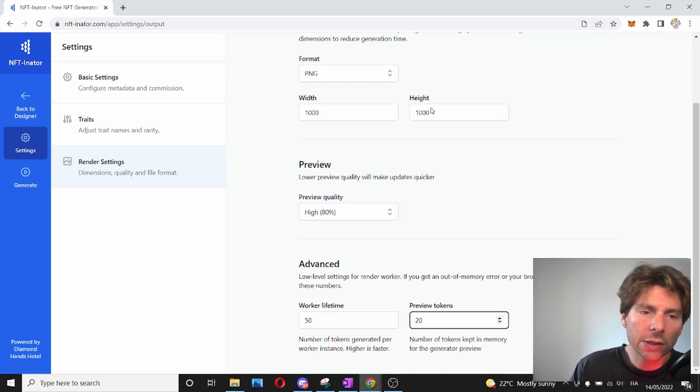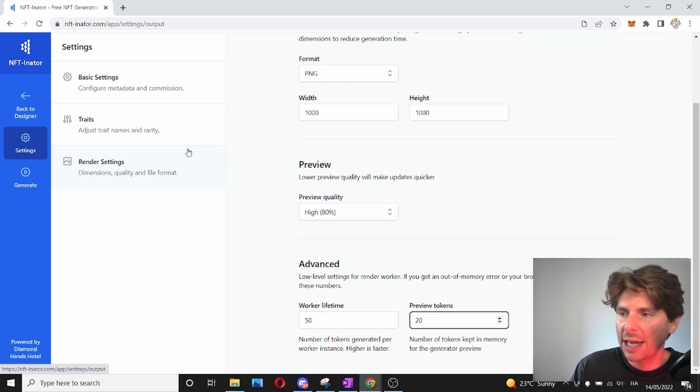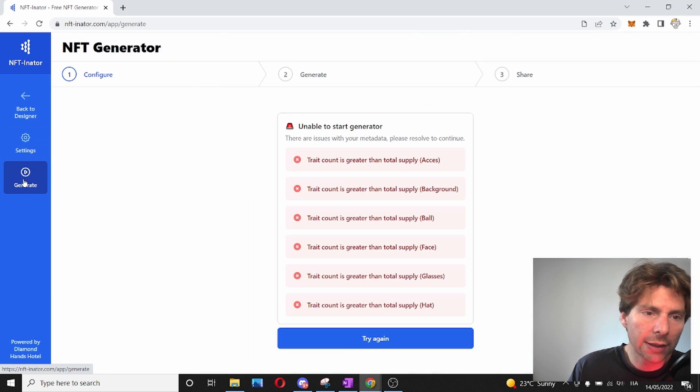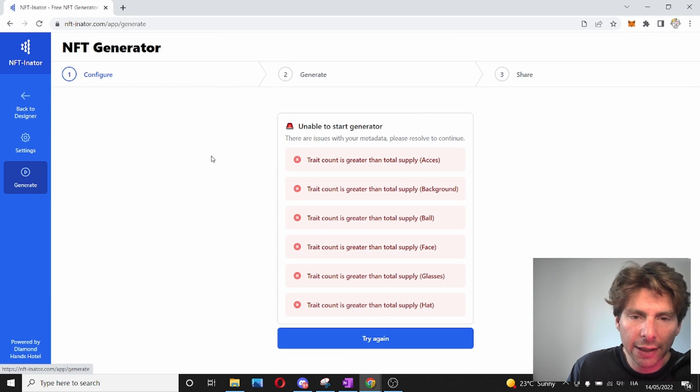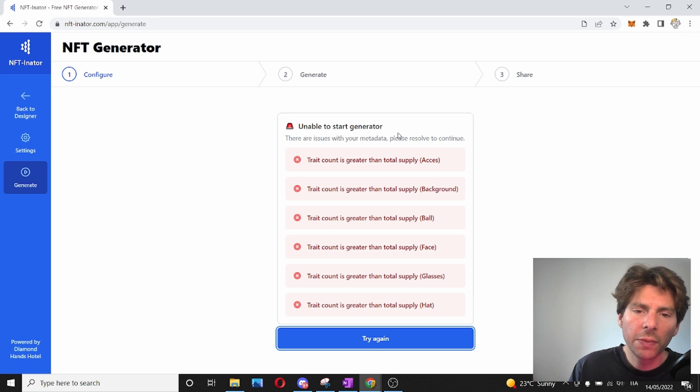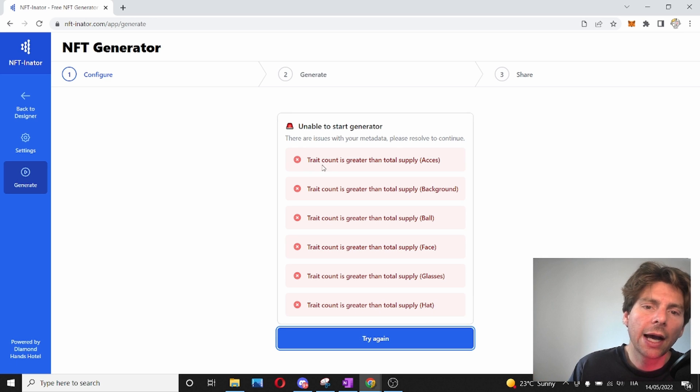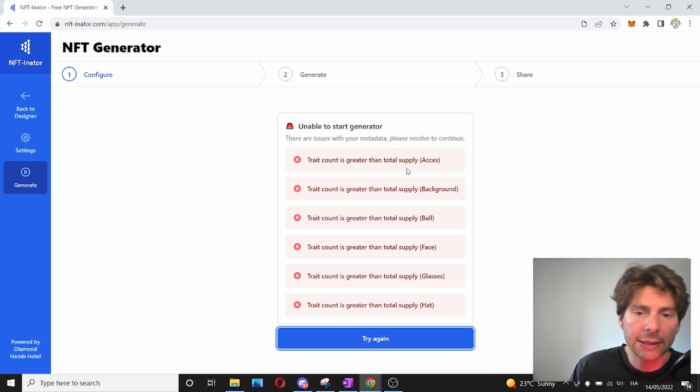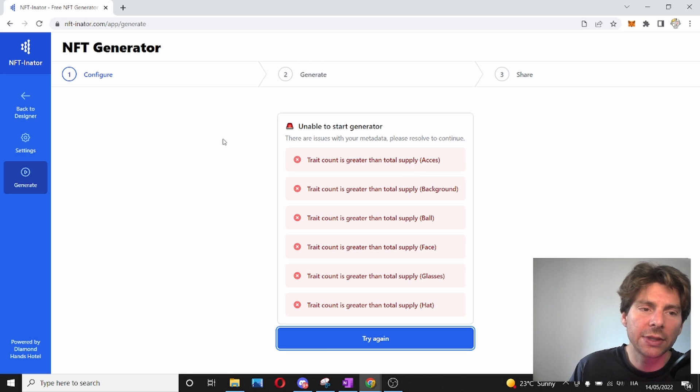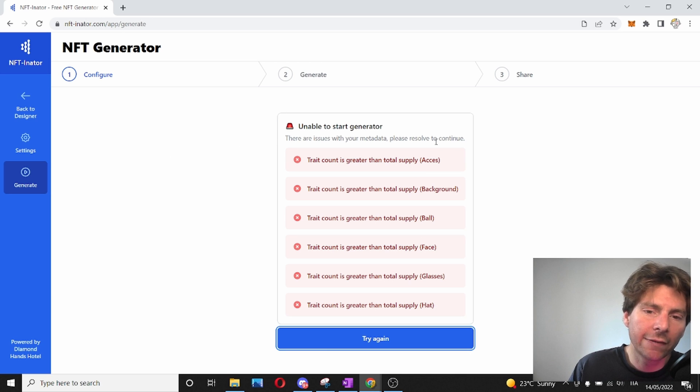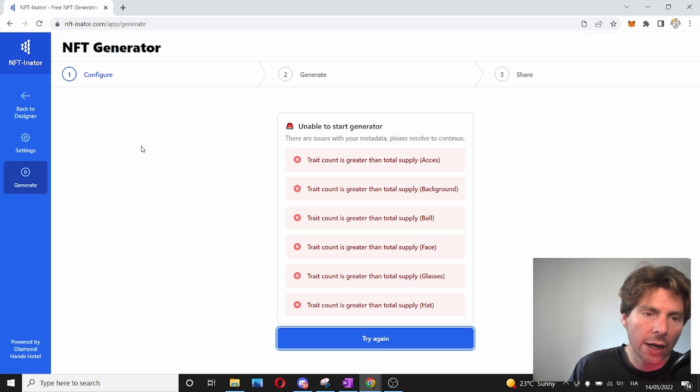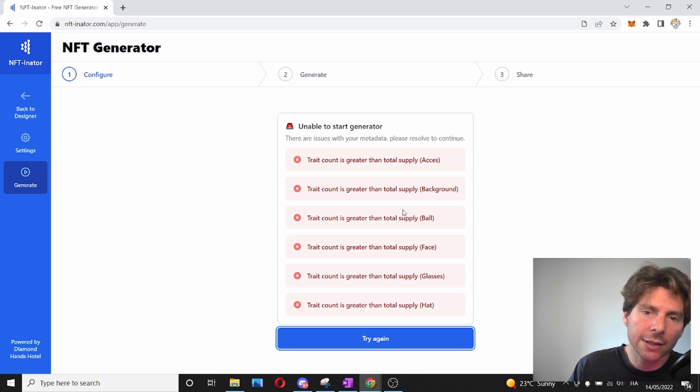Once all of the settings have been set up and configured, we are finally ready to generate our assets. This was really, really easy. Now, before generating, I can see that I have a couple of mistakes and I cannot go on before fixing these mistakes. In my rarities, I have changed the counts so that they don't match anymore. I'm going to go back and fix this and try this again.